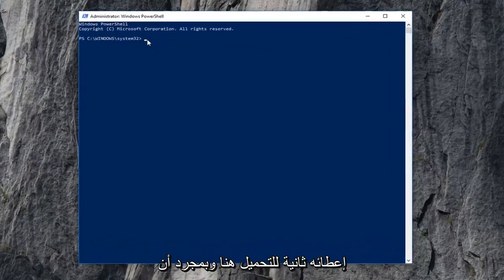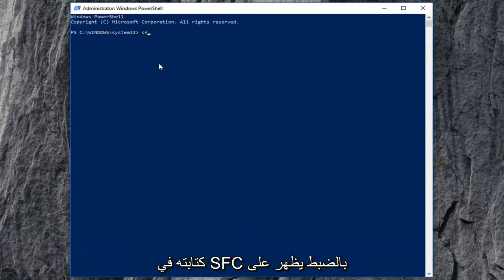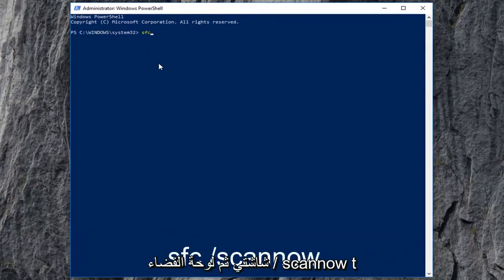Now, give it a second to load up here and once you have that blinking cursor, type in SFC exactly as it appears on my screen and then space forward slash scan now.